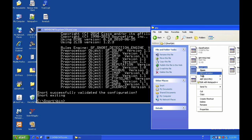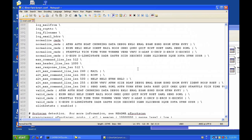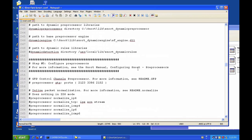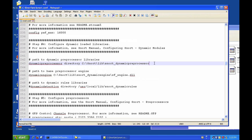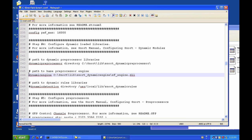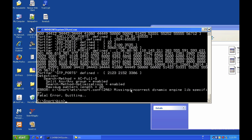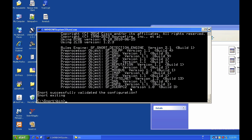To demonstrate an error: if I add an extra slash in the dynamic libraries section of the configuration file and run the test again, Snort gives an error on line 246 — 'missing or incorrect dynamic engine lib'. The error is actually in the previous line. After fixing by removing the extra slash and running again, Snort accepts the configuration properly.